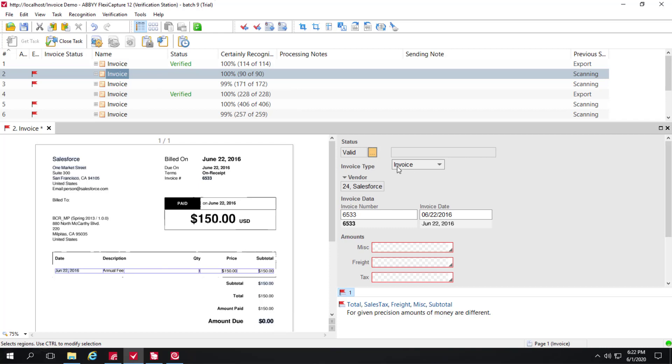We talk about this later on in our course, the different statuses. There's also the ability of FlexiCapture for invoices to detect whether or not money is due back rather than it being an invoice. It's a credit note.